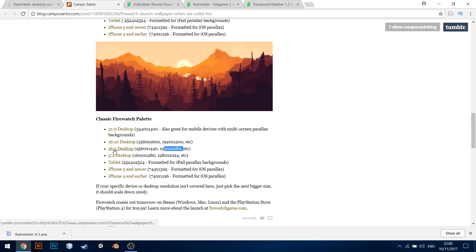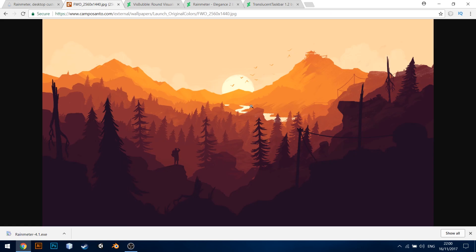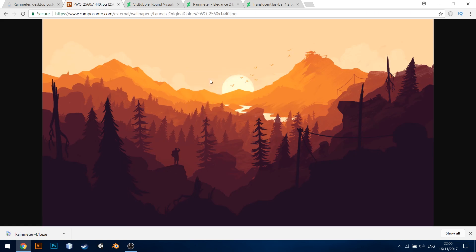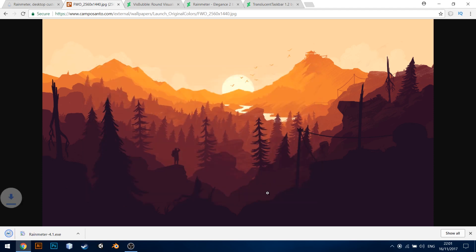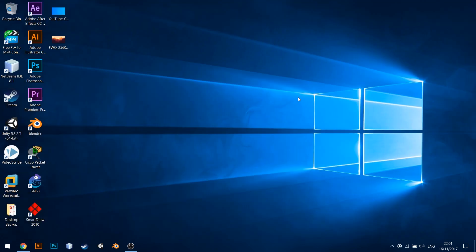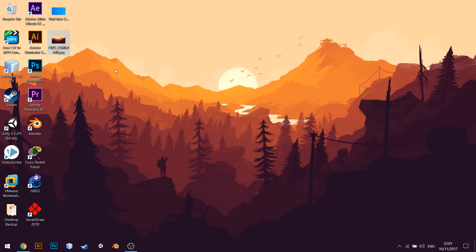And let's go back to the website and download the version that is required for your computer. In my case, I'm downloading the 1920x1080, that is a 16x9 ratio. Once the wallpaper is downloaded to the desktop, let us go there and change the desktop background to this new wallpaper.